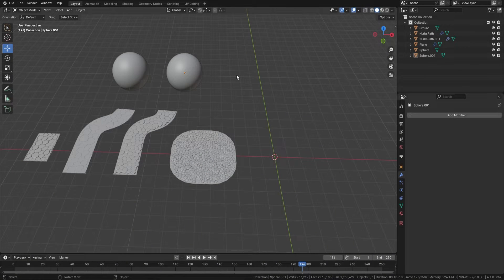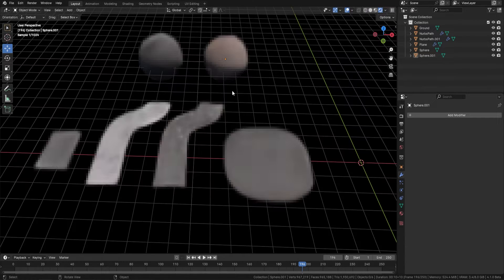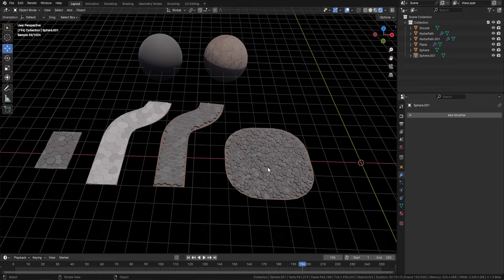When you first download this geometry node, this is what you're going to get. You'll get a few examples and the materials that we used within this geometry node. You can of course add in your own materials — I'll show you how to do that in just a minute — but first let's go back and show you how easy it is to use.